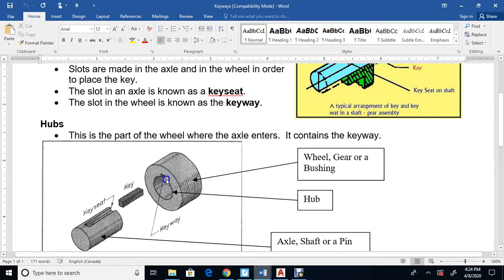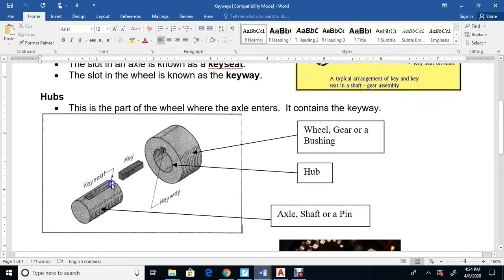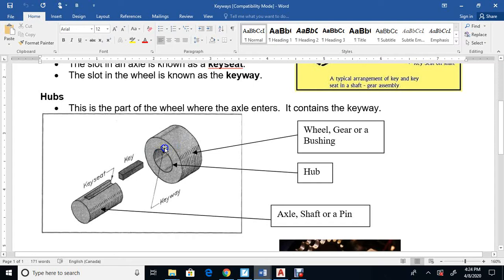On the hub we have a keyway. Here's the key - it shows part of the key sits in the key seat of the axle, shaft, or pin here. You have to cut it out here, and when you do the hole you have to cut out the keyway. They machine out the keyway in order for the key to fit.